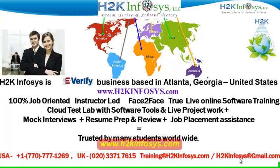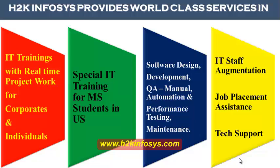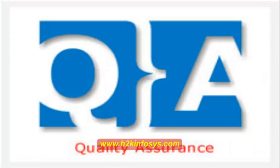H2K Infosys is trusted by so many students across the world. H2K Infosys provides world-class services in IT training with real-time project work for corporates and individuals. Special IT training for MS students in the United States. Software design, development, QA manual and automation, performance testing and maintenance, IT staff augmentation, job placement assistance and tech support.